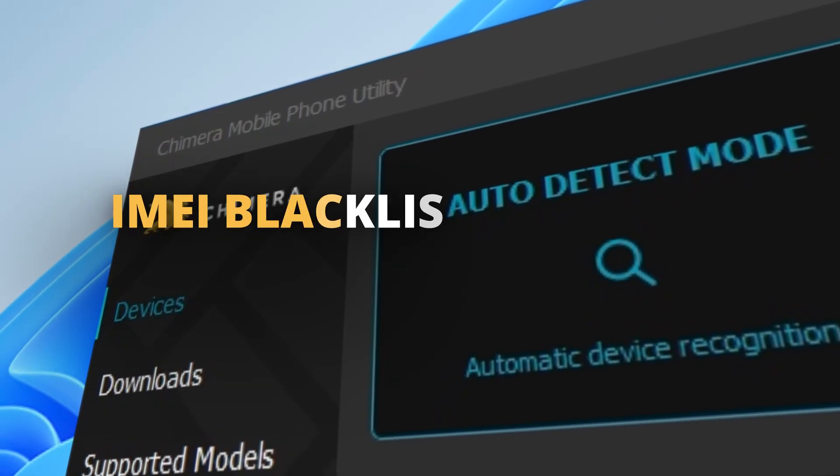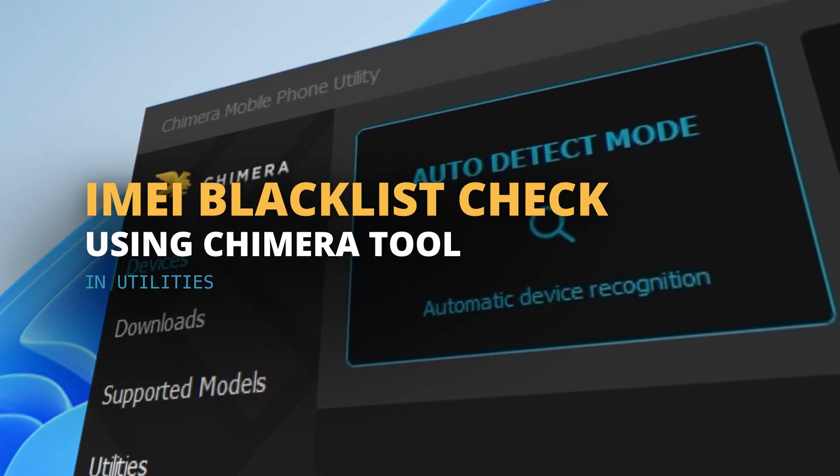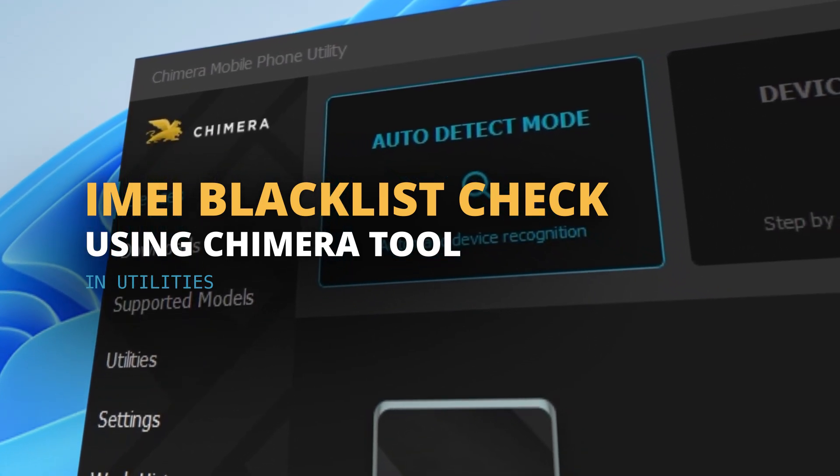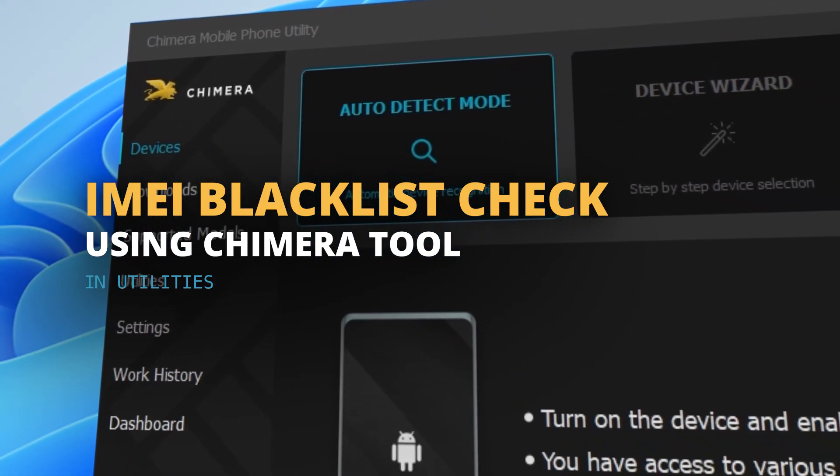Welcome. In this tutorial, we'll show you how to perform an IMEI blacklist check using Chimera Tool.